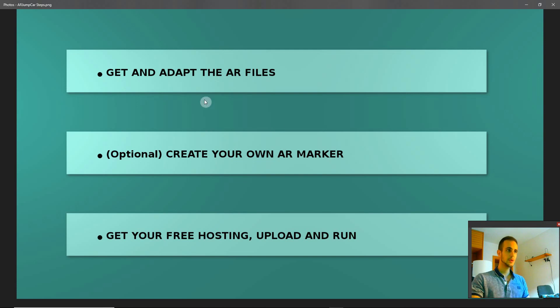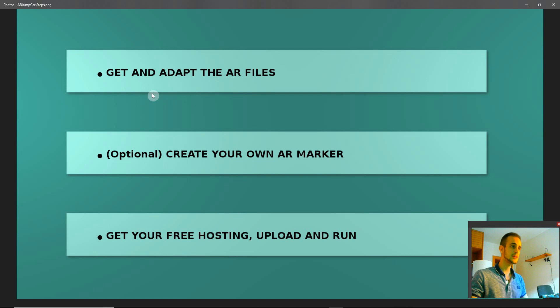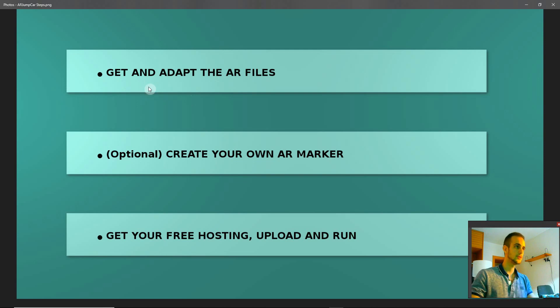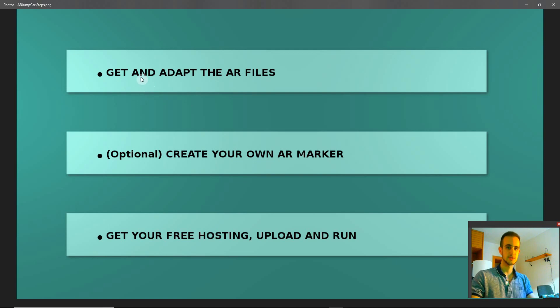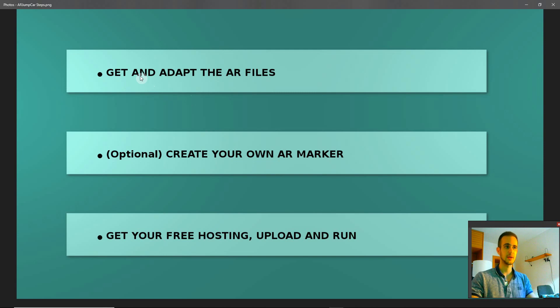For that we are going to follow these steps on the screen. It's very easy and I'm going to guide you through each one of them. Don't worry, it's very easy and in less than 10 minutes you will have the application running in your private server.